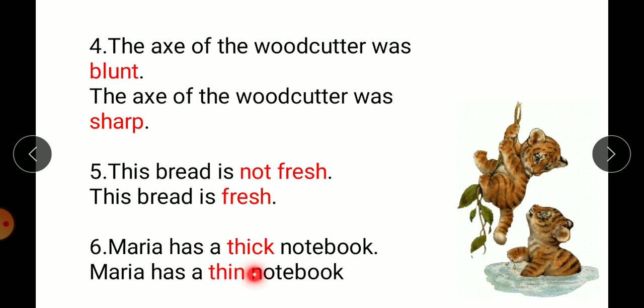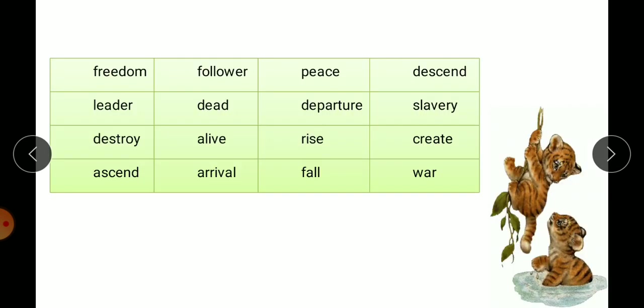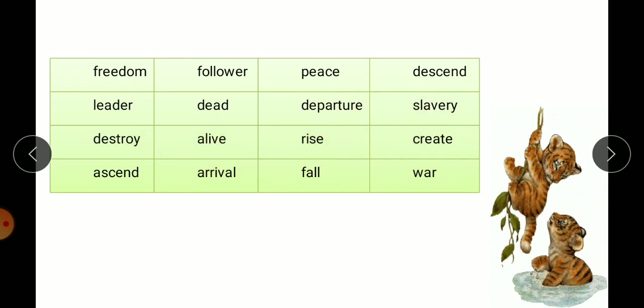That was exercise one. Now for the next exercise, a list of words and their antonyms is given in a box in your books. You have to find the pairs and write them in the space provided in the table below.